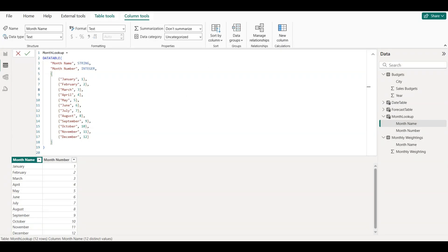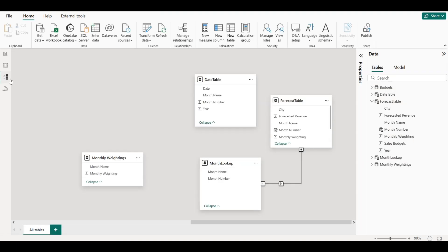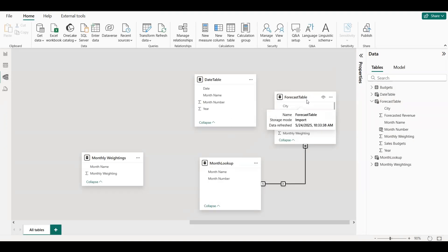Now that we've created the Month Lookup table with both the month names and their numeric order, the next step is to connect it to our main data table, the Forecast table. We do this by creating a relationship between the two tables.